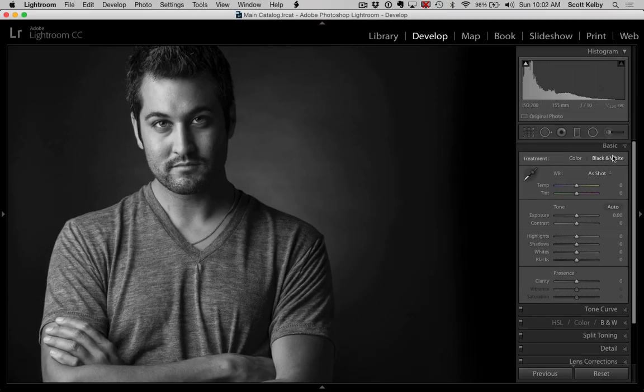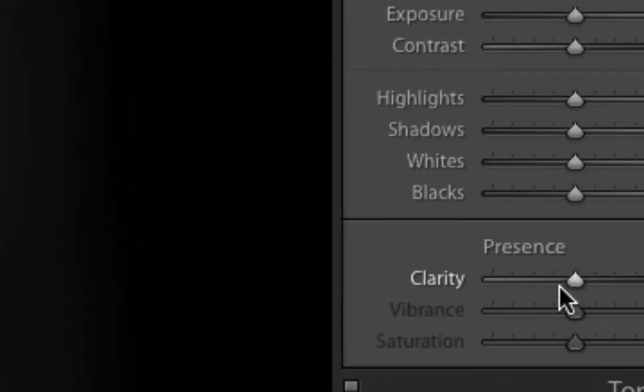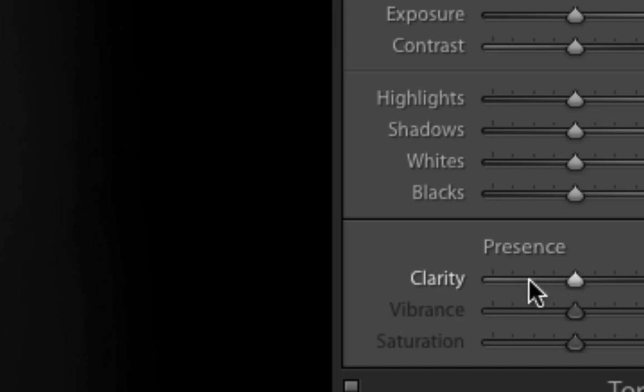And then what we're going to do is this effect comes from the clarity slider. Now normally we'd drag clarity to the right to increase detail or texture, but in this case we're going to drag this slider over to the left, and that's going to add our soft glow to the image.